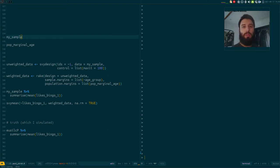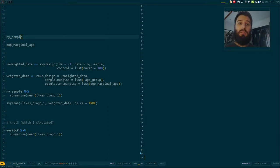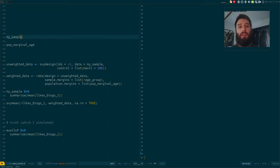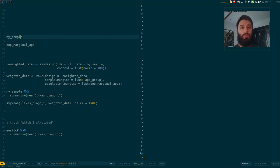In Statistics 101, you do this in a very simple case where you get introduced to samples, populations, means, and all that. You take a representative sample of your population, you measure something or ask people for their opinion, and then you can infer or estimate the true population parameter from this sample.